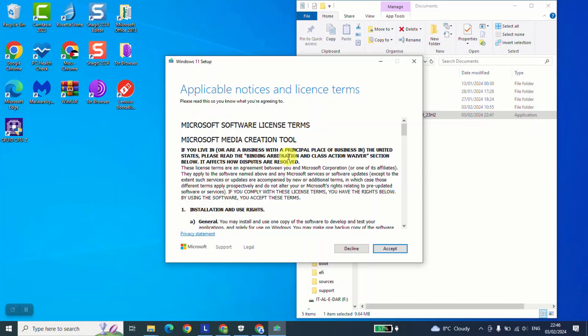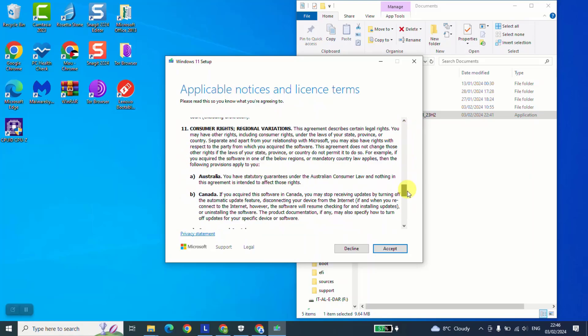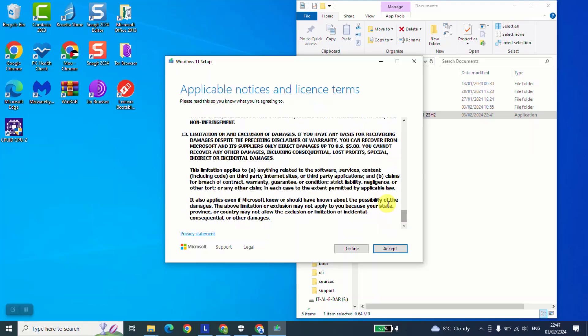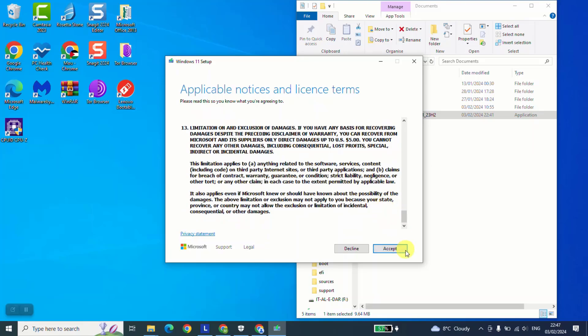Here it gives us applicable notices and license terms. I invite you to read through if you want. Otherwise, I will just click accept.